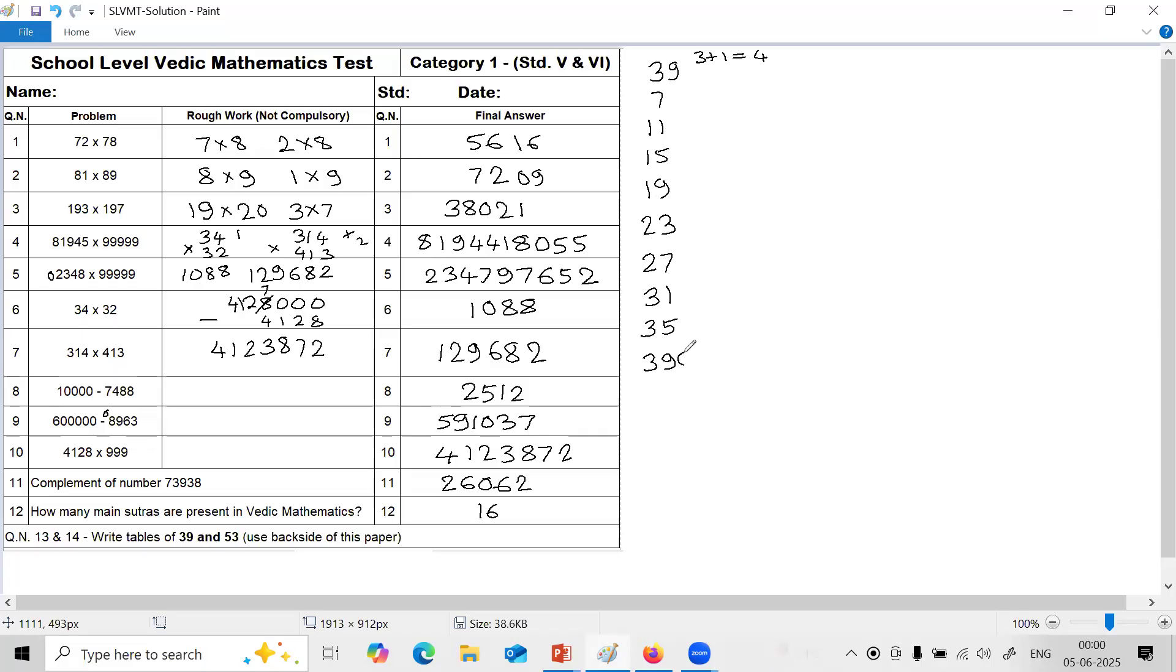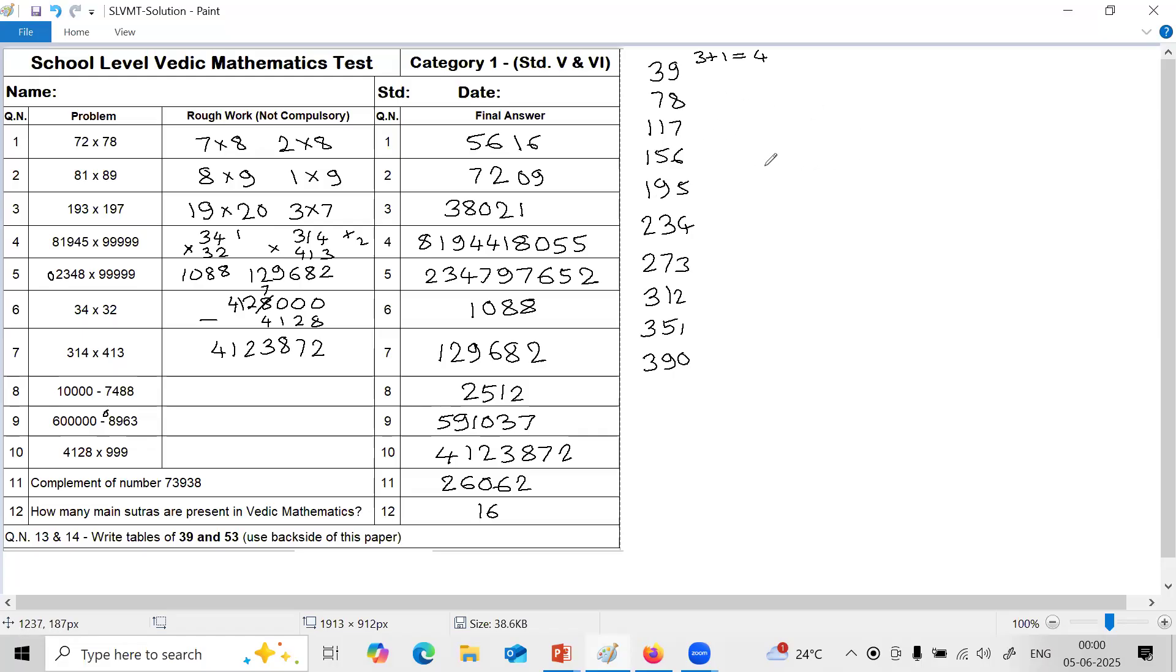And second step: 0, 1, 2, 3, 4, 5, 6, 7, 8, 9 in there. This is the table of 39 by using method tables of number ending with 9.